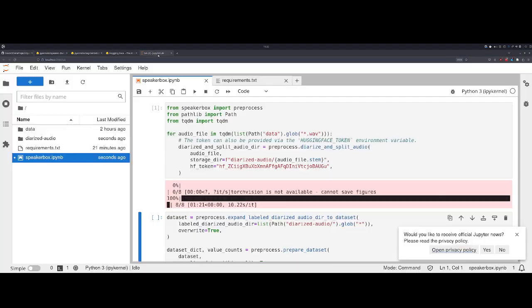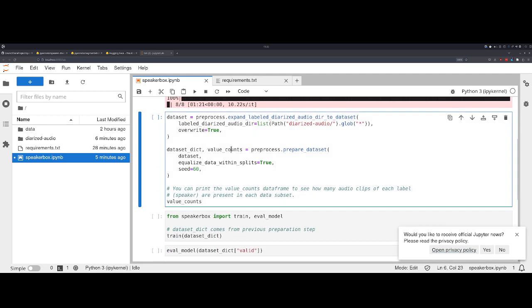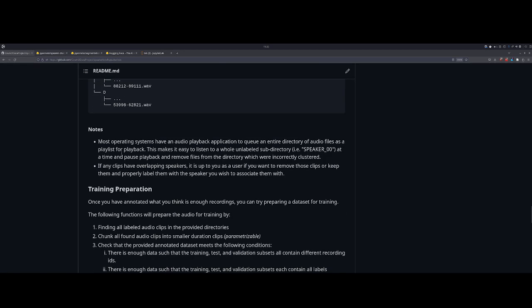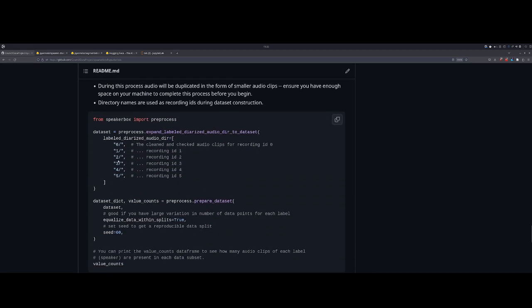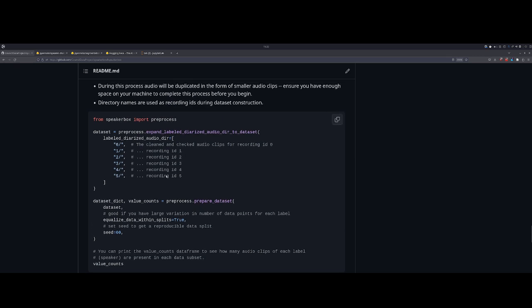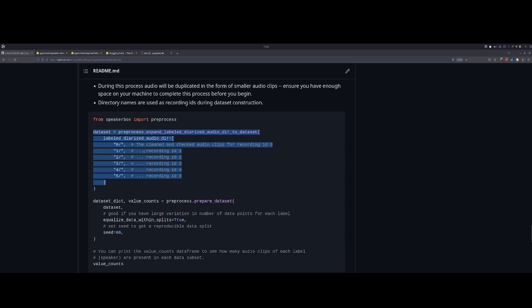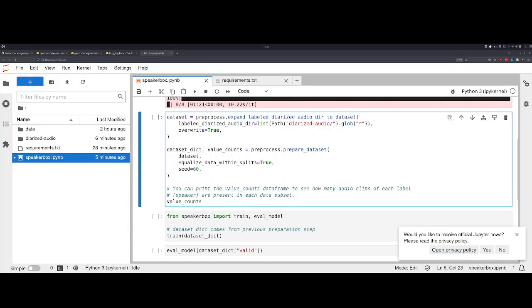So now that that's done, we can go back to JupyterLab and work through the next part of this. Specifically, this next part is about expanding and building the dataset that we just created. So while we labeled the data, it now needs to be converted and made training ready. This is the exact same code with minor changes from the readme. Here we're just saying we want you to look in the diarized audio directory and then find all the subdirectories, and that's the labeled diarized audio that we want you to use.